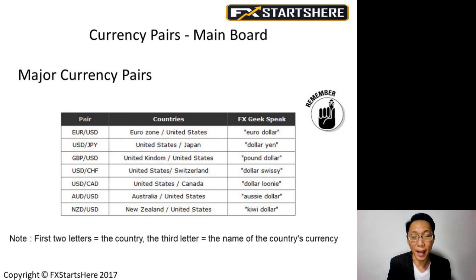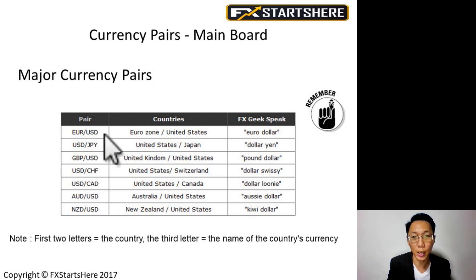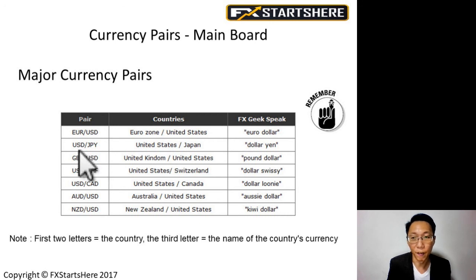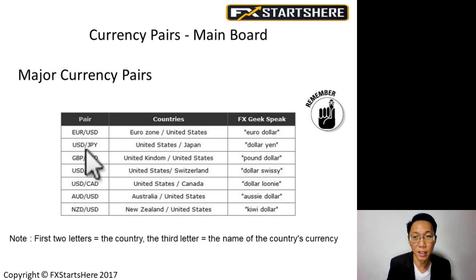So the major currency pairs — these contain U.S. dollar on one side: EUR/USD, USD/JPY, GBP/USD, USD/CHF. If you look at the currency codes, the first two letters are the name of the country. For example, USD — US stands for United States, and D stands for the country's currency, dollars. JPY — JP stands for Japan, and Y stands for yen.